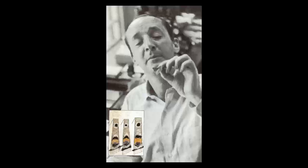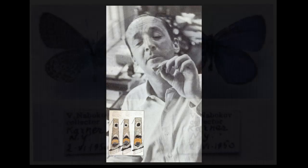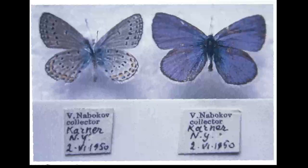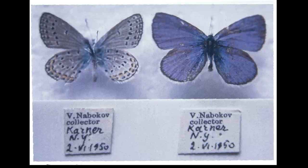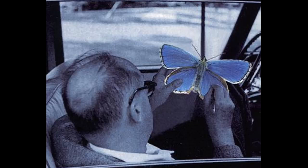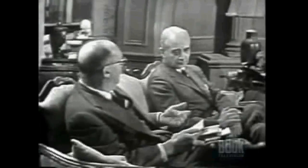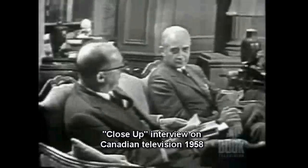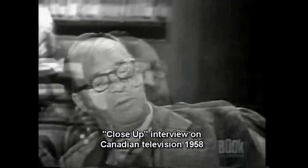Nabokov was a highly respected scientist as well as a writer. He made many significant contributions to the study of butterflies and moths, or Lepidoptera. You're an expert in butterflies. I am, to a certain extent.